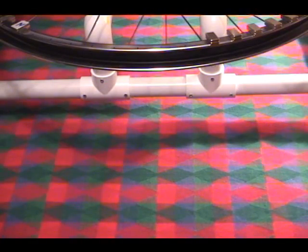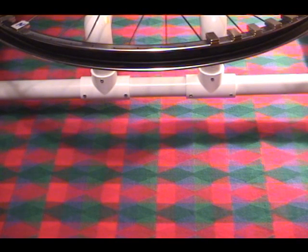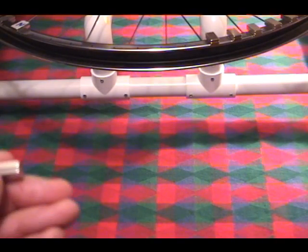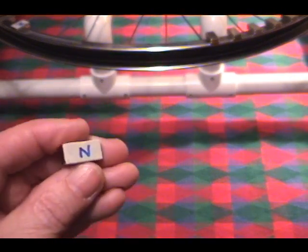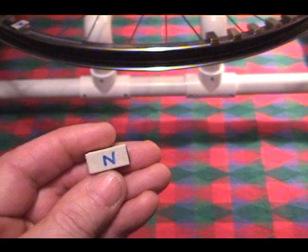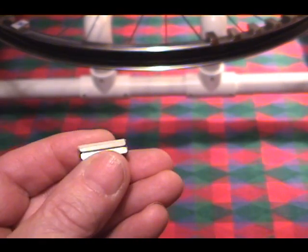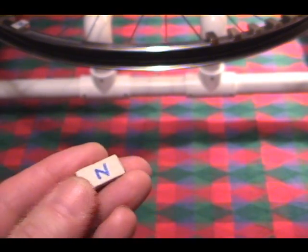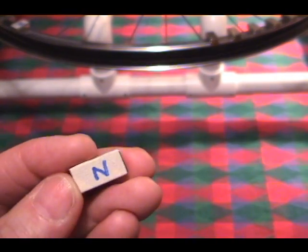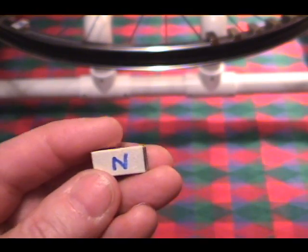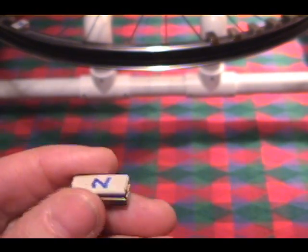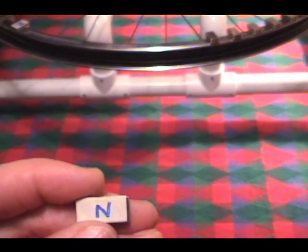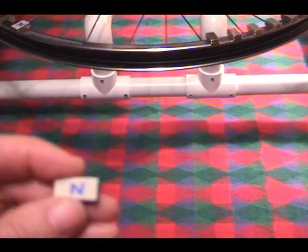Now I know that some of you, perhaps many of you, will be thinking to yourselves, well, these little magnets are so small. How could they possibly have enough strength in them? How could they be powerful enough to do what I've been showing you in these videos? Well, I'll tell you something. These little neodymium magnets, small as they are, are very powerful. And I want to demonstrate that to you. I'd like to do that right now.